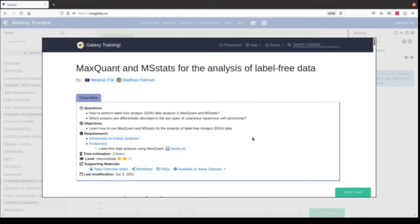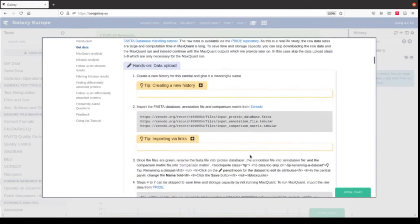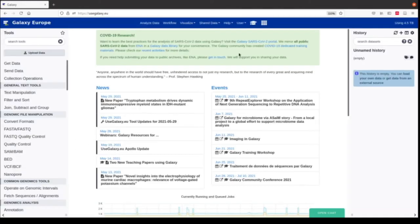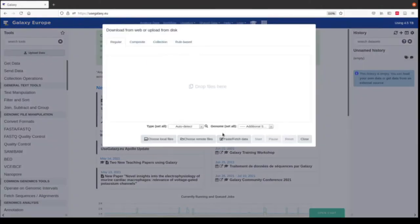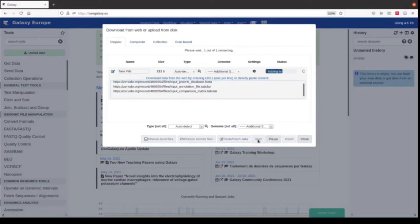We will immediately start to upload the data because it might take some time, and I will explain more about our training while we are waiting for the files to upload. Part of our files is deposited in Zenodo and we can just copy the links by clicking on the copy symbol, then go to upload data and paste the links in. Press start and close.